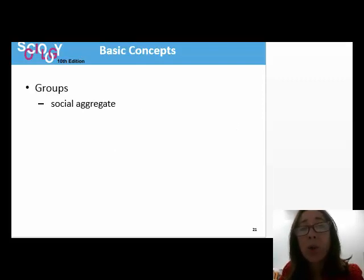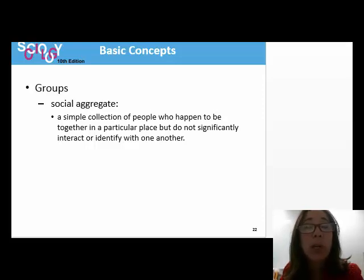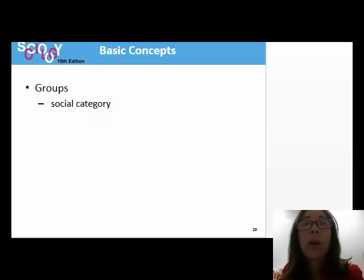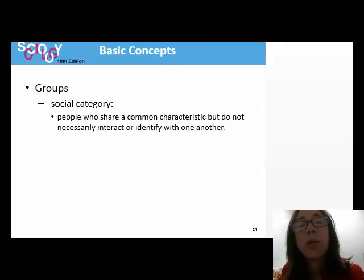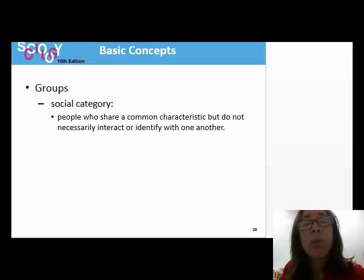A social group is different from a social aggregate. A social aggregate is simply a collection of people who happen to be together in a particular place but don't share an identity and don't interact regularly with one another. A social group is also not the same thing as a social category. A social category includes people who share a common characteristic but do not necessarily interact or identify with one another.